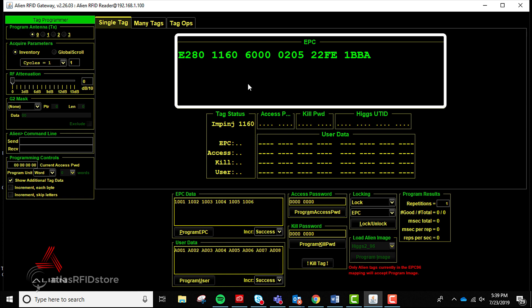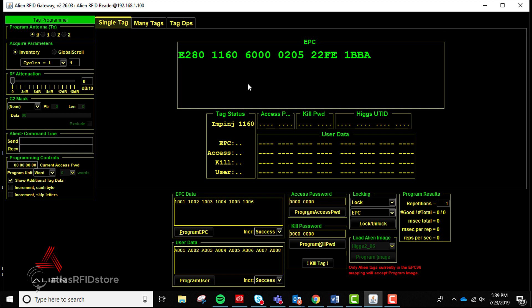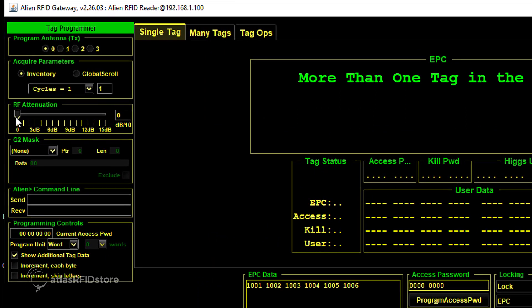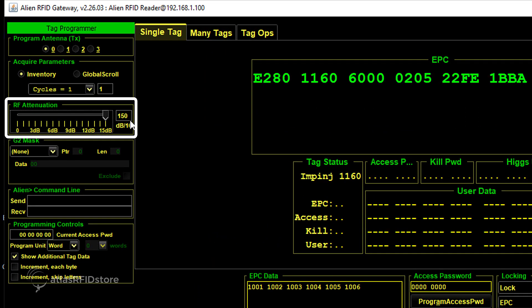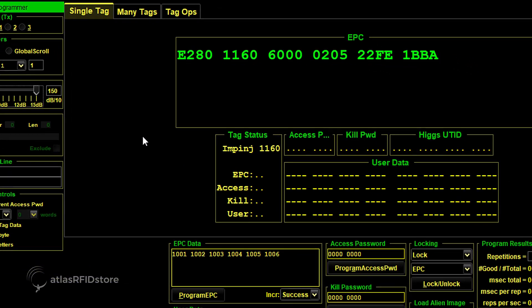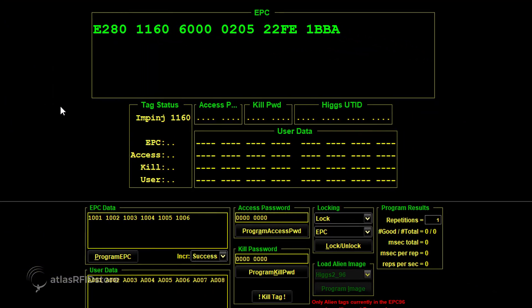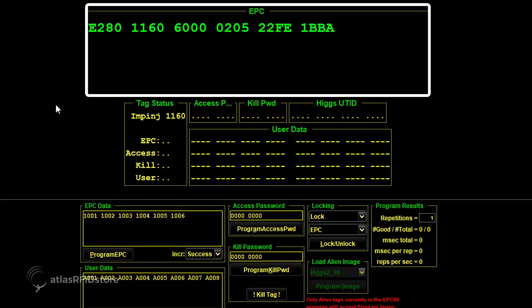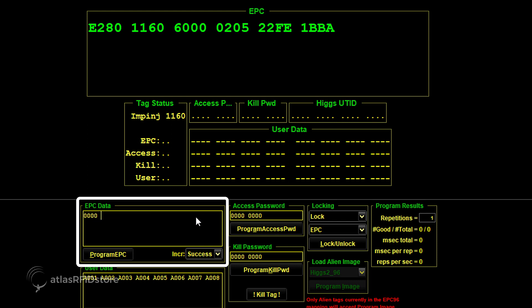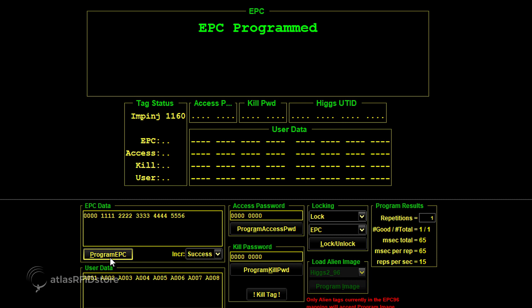As you can see, we have one tag in the read zone, and the EPC number is shown here. In order to only read one tag in our read zone, we have actually turned the RF attenuation to 15 decibels, as you can see in the left-hand column. Now we are going to reprogram this tag's EPC number from the one shown above to the one on the screen. Using the EPC data box, we can just type in the desired EPC number and click Program EPC. And as you can see above, our EPC number has changed.